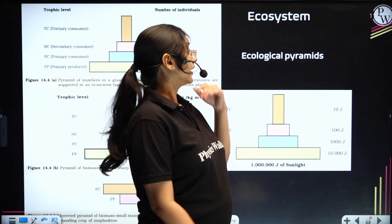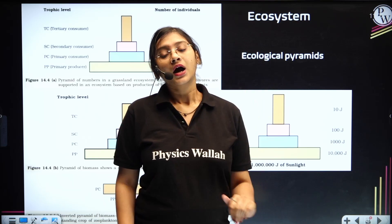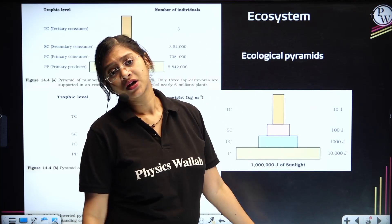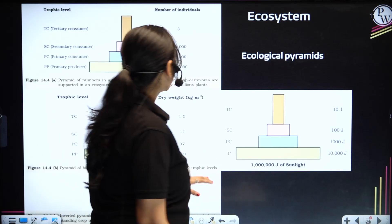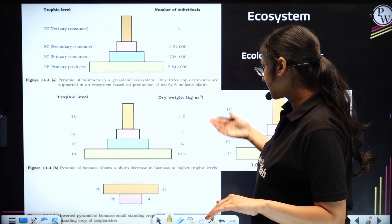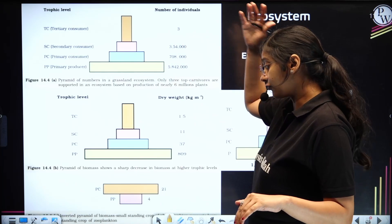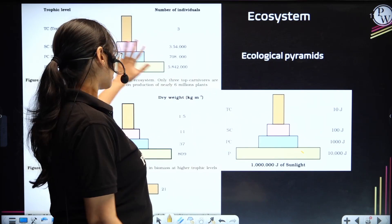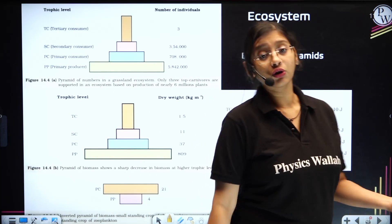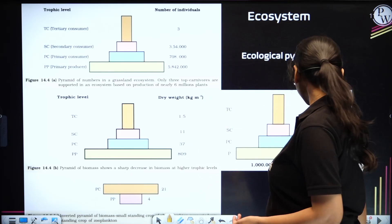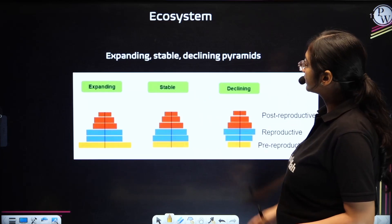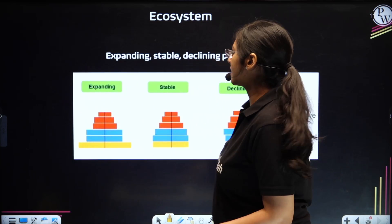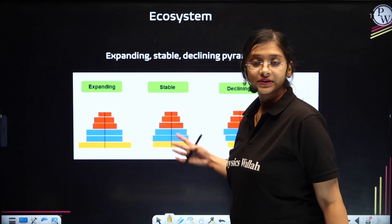Coming to ecology, the chapter ecosystem — under which ecological pyramids are super important and very easy. All you have to do is study them once. Pyramid of number, pyramid of biomass, pyramid of energy — you have to know all of these different types of ecological pyramids from the chapter ecosystem. In one of the question papers, they had asked about the declining, stable, and expanding pyramids. So this is the one you are supposed to draw.